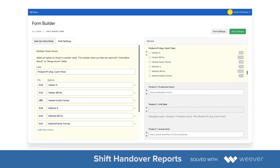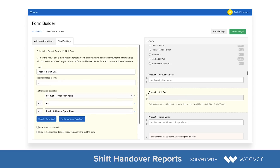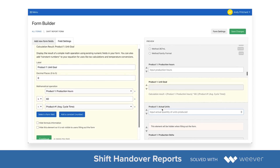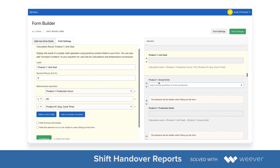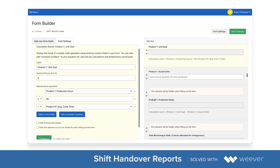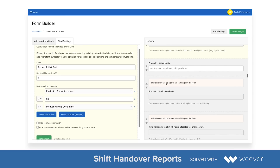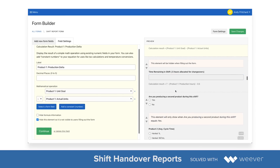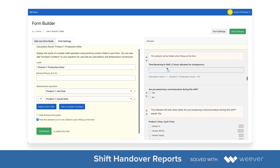We're using multiple choice scoring fields to add product cycle times and then a calculation result field to provide the production goal for optimized conditions. And you can add multiple products.